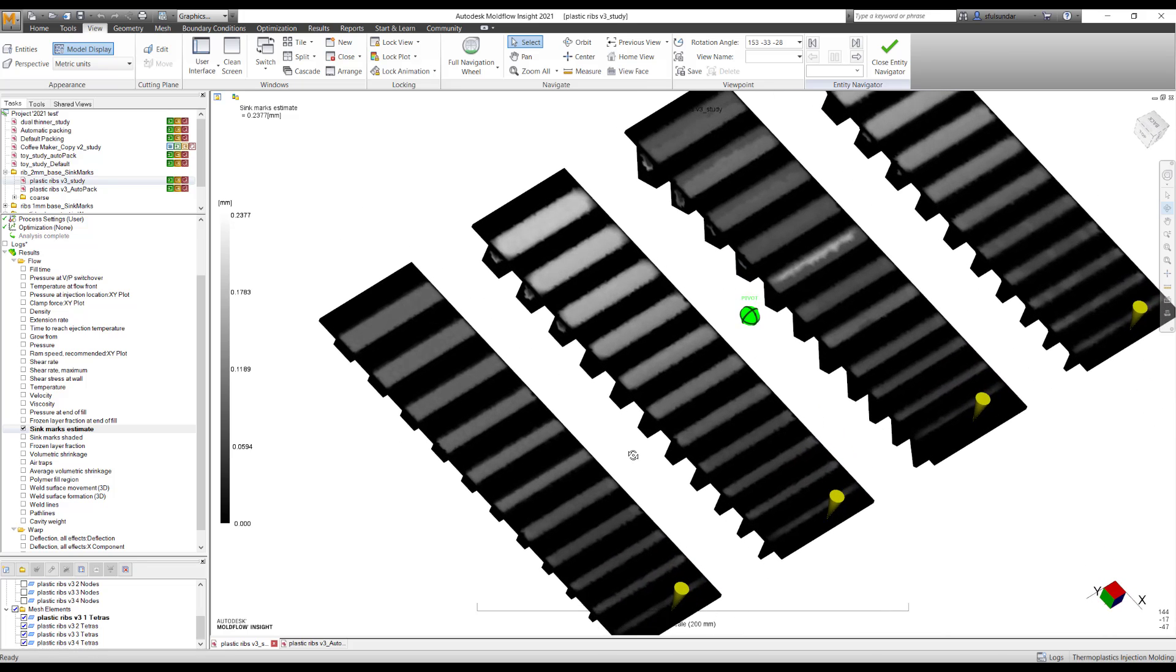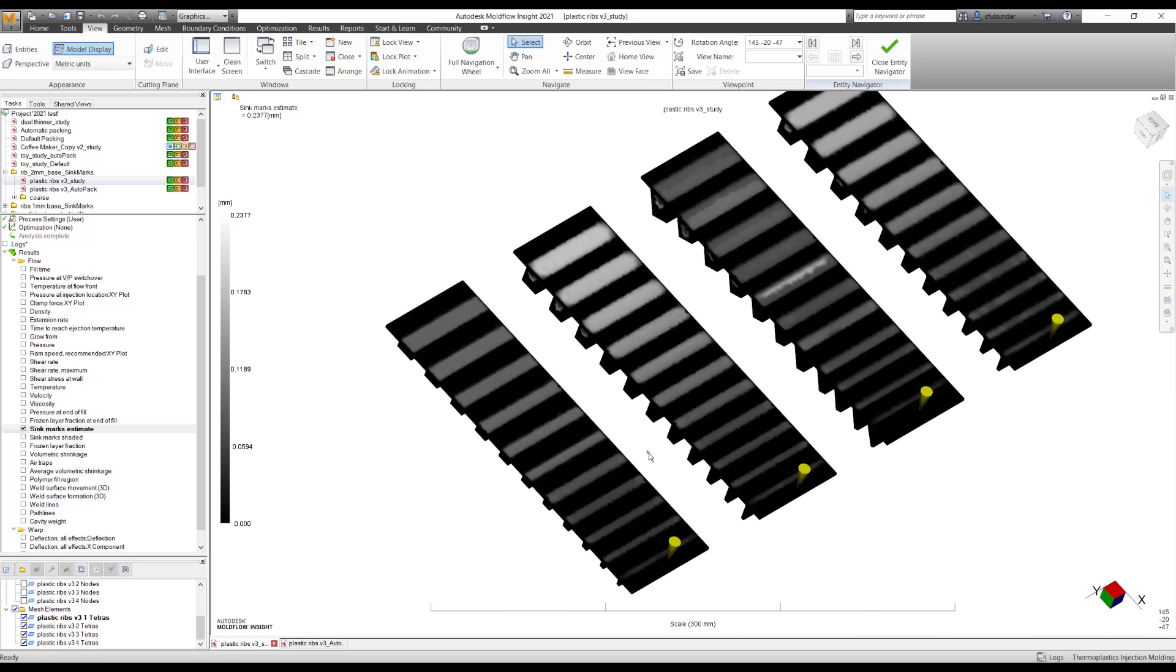I hope this video was insightful and gives a fair information on the improvements that we have done into the SinkMark predictions. So try it on both the part with the rib and without rib. I hope you'll able to get the SinkMarks predictions much better as compared to the earlier version.